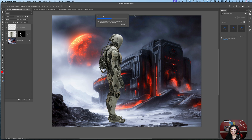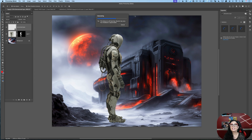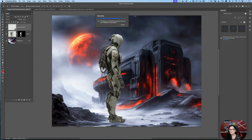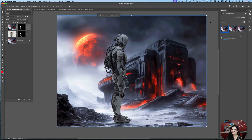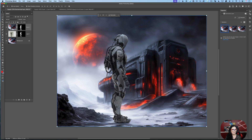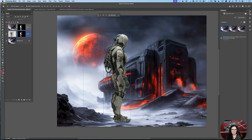Photoshop powered by Firefly will analyze both layers and create three variations based on all specifications. This is the first variation, this is the second variation, and this is the third variation. You can choose any variation you like — I like the first one. If you look at the layers panel, you will see that Photoshop also creates a new generated layer with a layer mask.